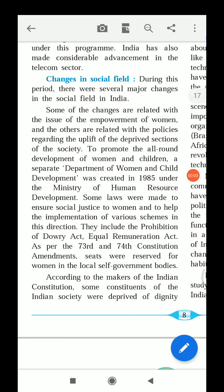Hello students, we are in the second lesson of history. Let's see the last two concepts and finish this lesson. Our concept is changes in the social field. During this period — the 1960s to 1980s — there were several major changes in the social field in India. Some of these changes are related with issues of the empowerment of women.